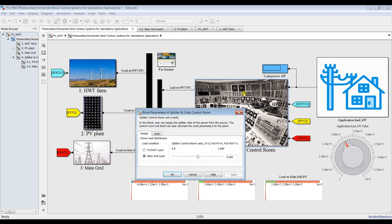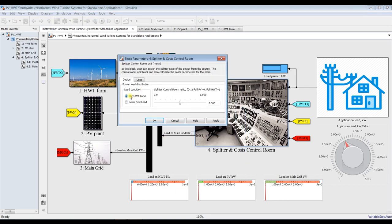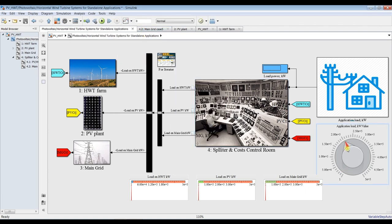Here you can choose between photovoltaic, horizontal axis wind turbine, or main grid. I would like to go for photovoltaic and divide the load between photovoltaic and horizontal axis wind turbine. If you set zero, the full system operates on photovoltaic; if you set one, the full system operates on horizontal axis wind turbine. I'll go for 0.5 — that's 50% load distributed between photovoltaic and wind turbine. My power load is 50,000 kilowatts. Hit apply and save.